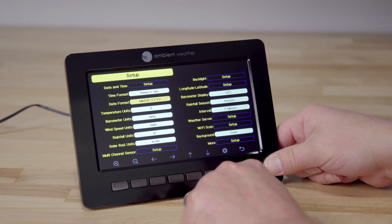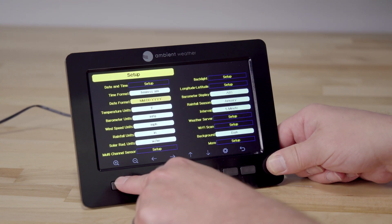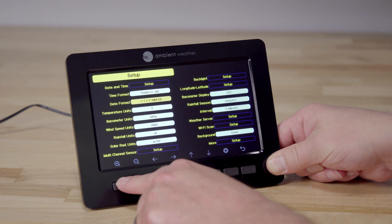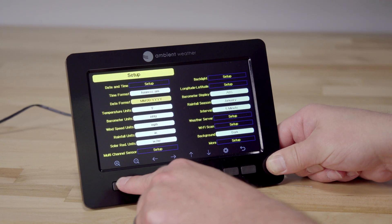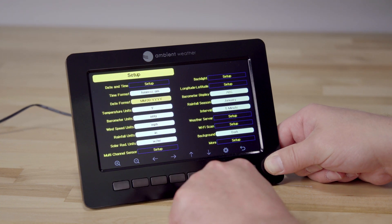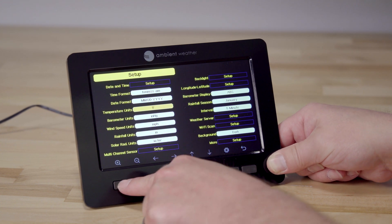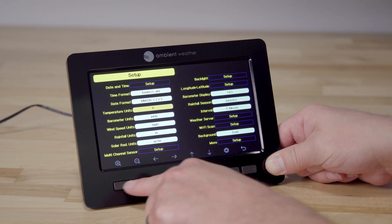By scrolling down and using the magnifying glass, we can change all the different units of measure on the devices.